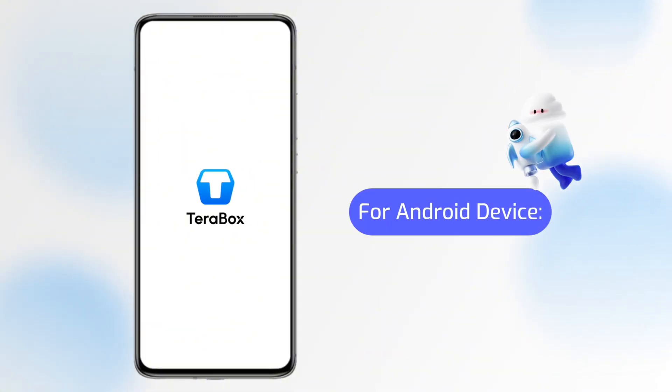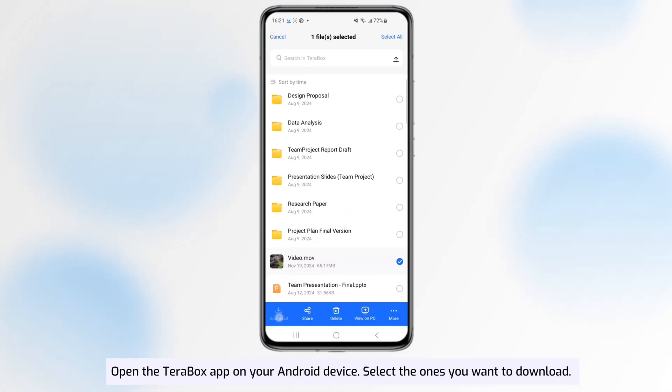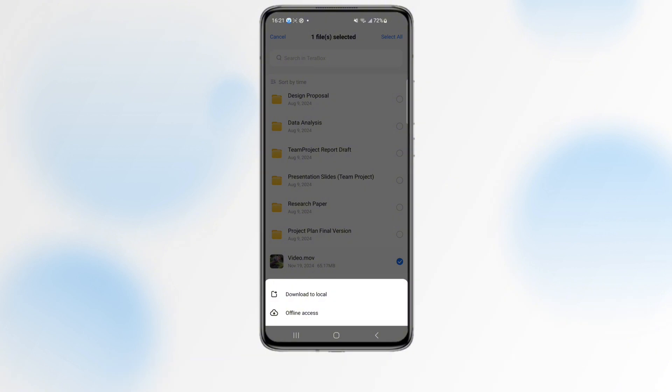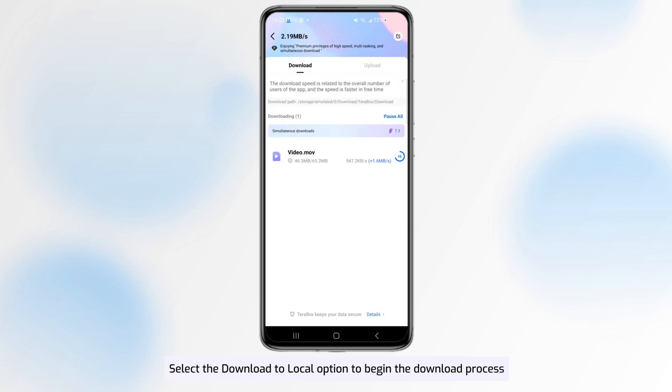Section 3: Downloading Files on Android Device. Open the TeraBox app on your Android device, select the ones you want to download. Select the Download to Local option to begin the download process.